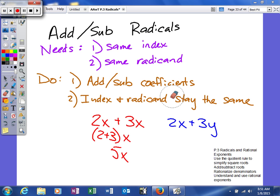Next we're going to look at how to add and subtract radicals. To be able to do this we need a couple things: we need to have the same index — if you do not have the same index then you cannot add and subtract radicals. We also need to have the same radicand. Once we're able to achieve these two things, then we will add and subtract the radicals.